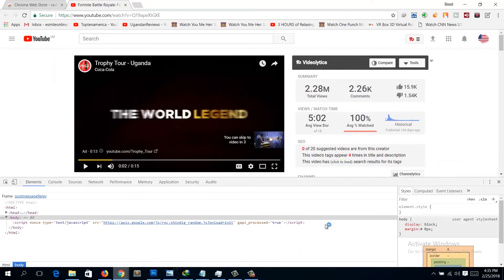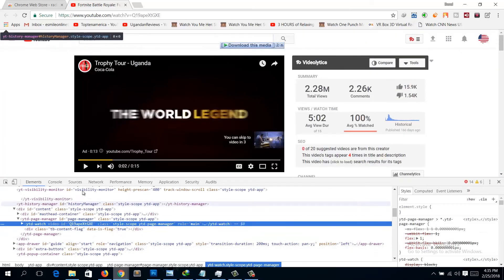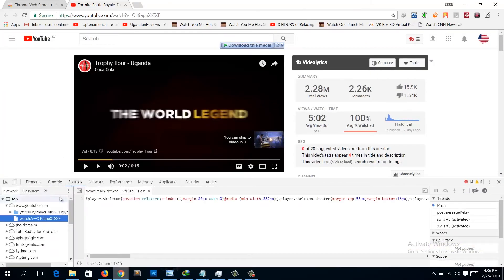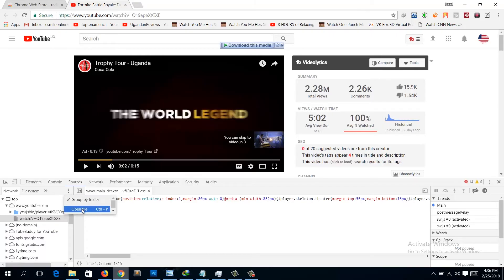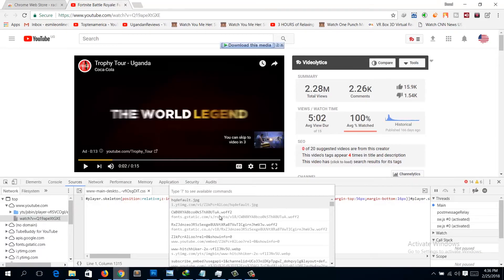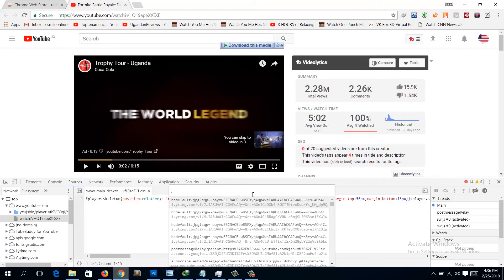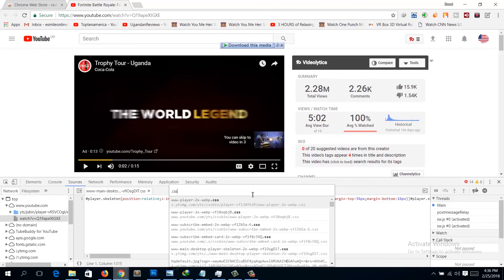The developer tab will open. Click on Sources, then click the menu option and select Open File — it will bring up a search bar. Type in .css and a list of all CSS files on the website will be listed. Just click on any one you want and wait for it to load.